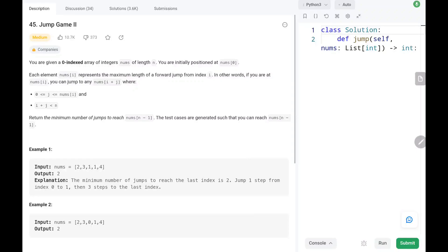Hey everyone, welcome back. Today we are going to solve problem number 45, Jump Game 2. We are given an array of nums with a length of n, and we are at the starting position which is nums[0], and we need to return the minimum number of jumps to reach nums[n-1].